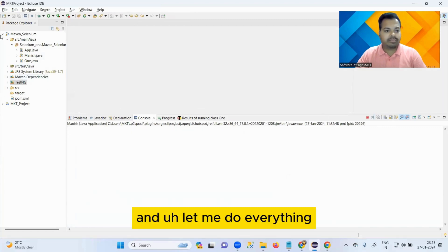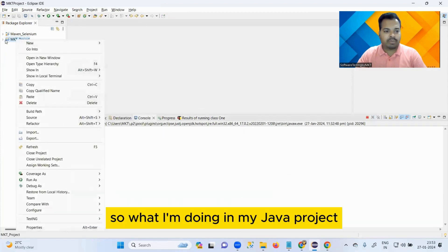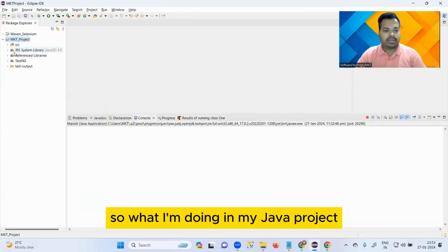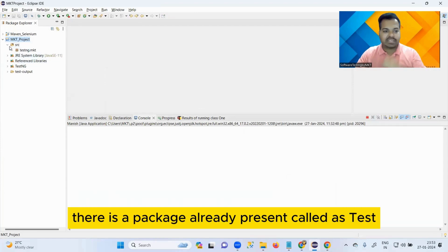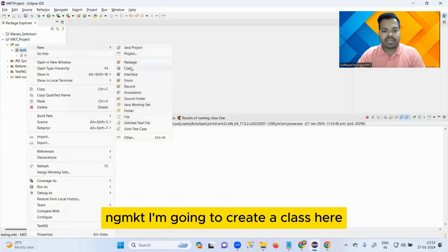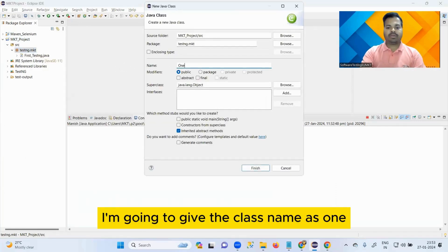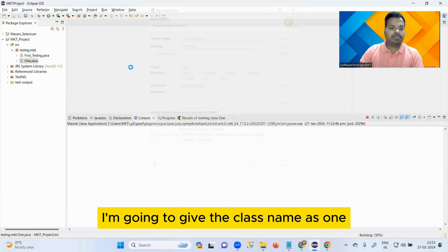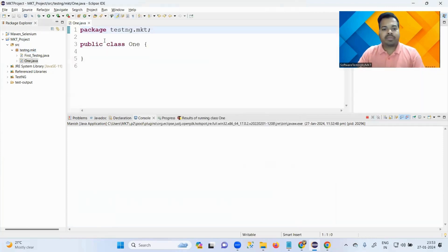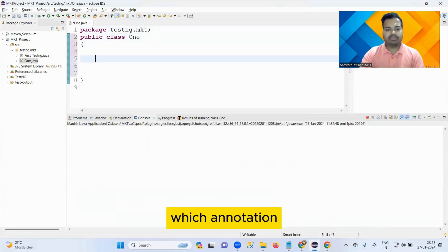Let me do everything in the Java project. In my Java project there is a package already present called 'testngmkt'. I'm going to create a class here and give the class name as 'One'. Here I'm going to add some annotations.